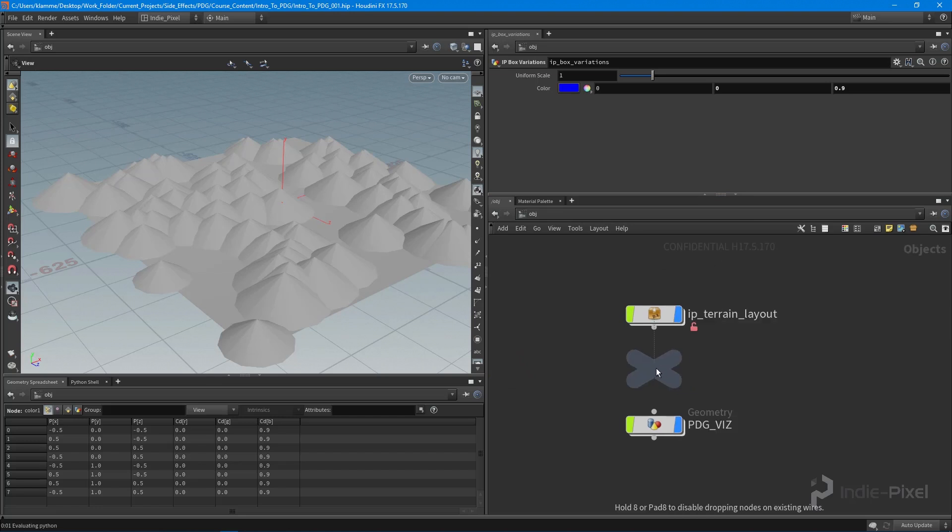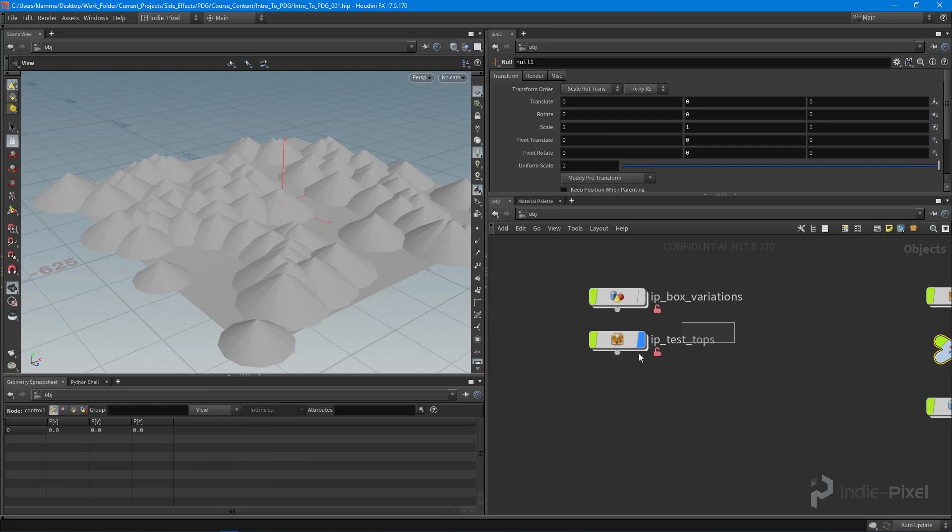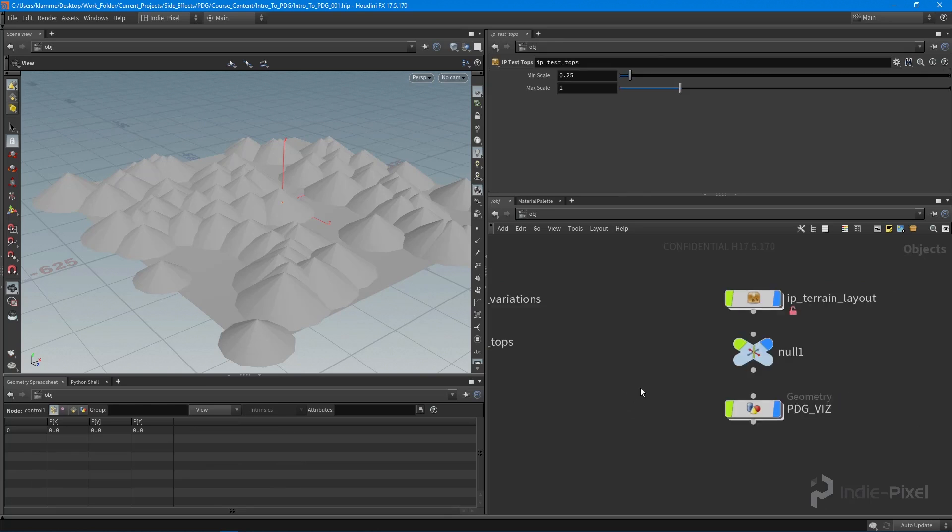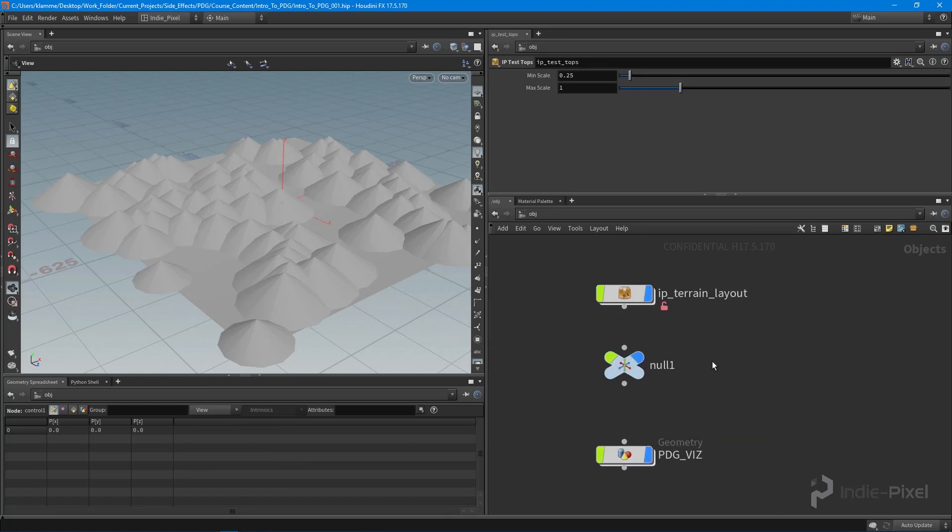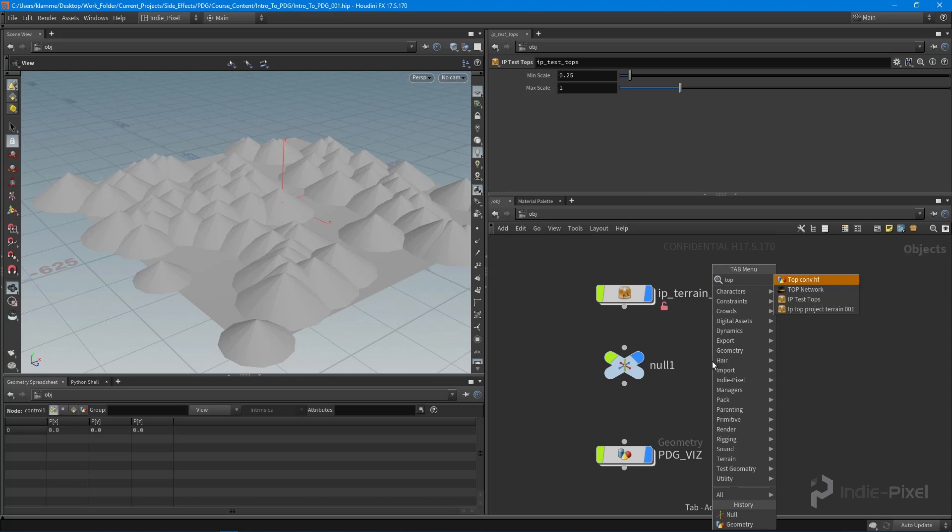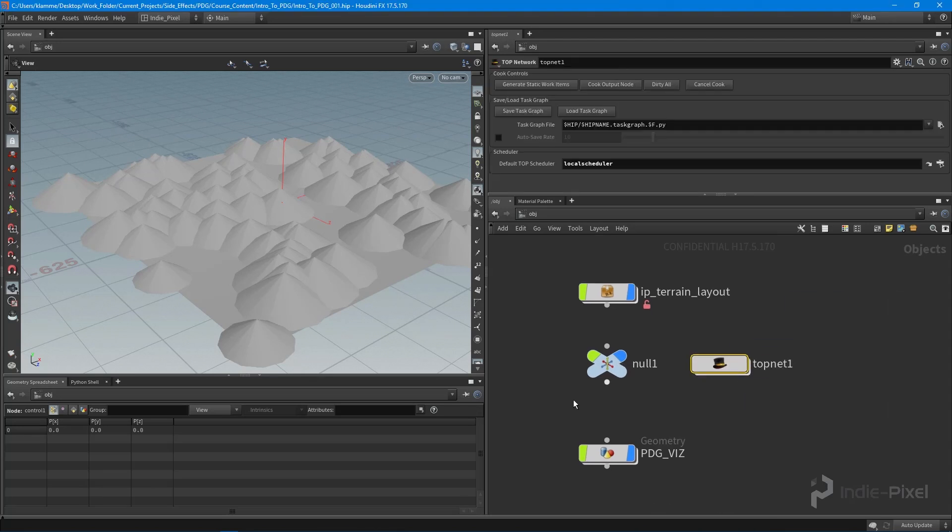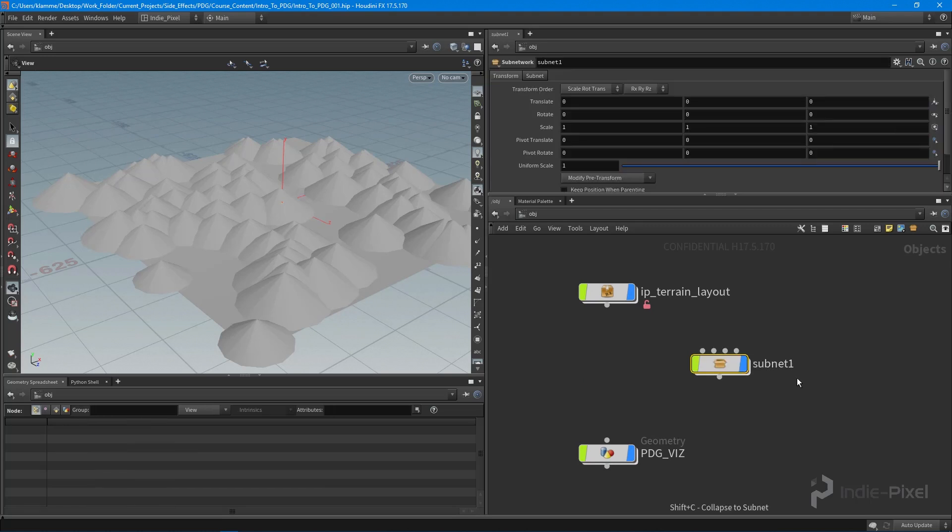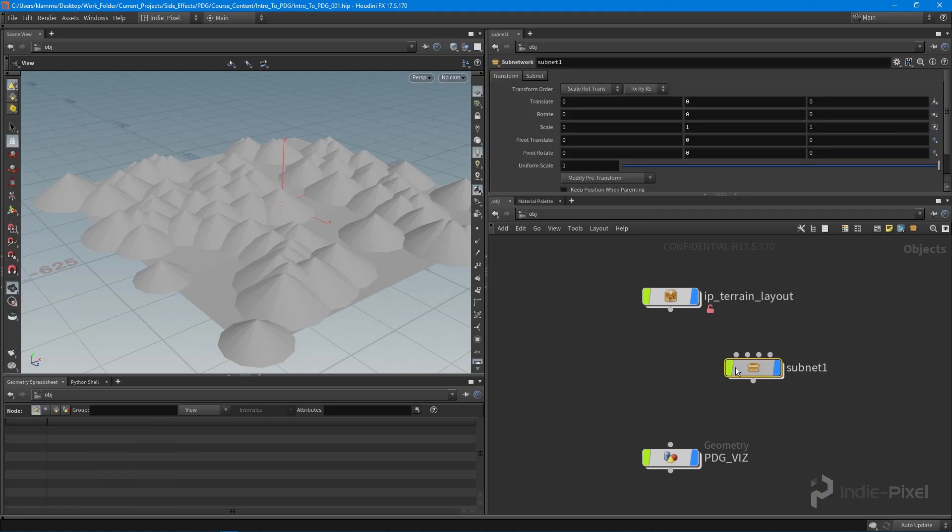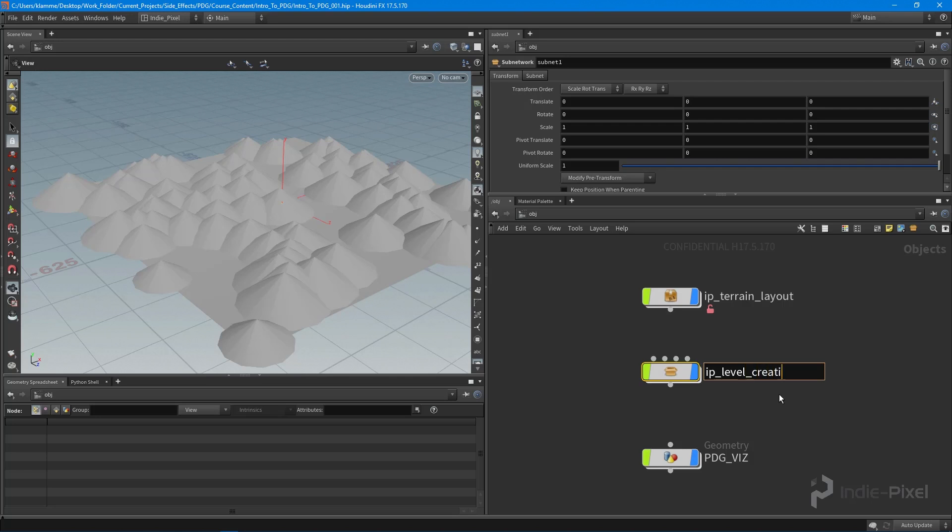Just like we did with the test TOPs HDA, I'm going to create a null node and I'm going to create a new TOP network. Then I'm just going to select both those guys, hit Shift+C on the keyboard to put them into a subnet, and this will become our main terrain TOP network or basically our complete level TOP network. So I'm going to call this our IP_Level_Creation_TOP.